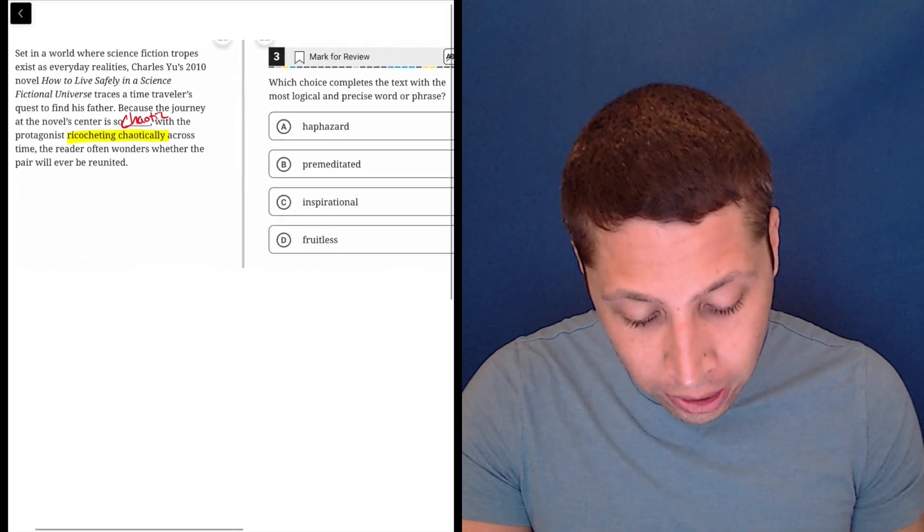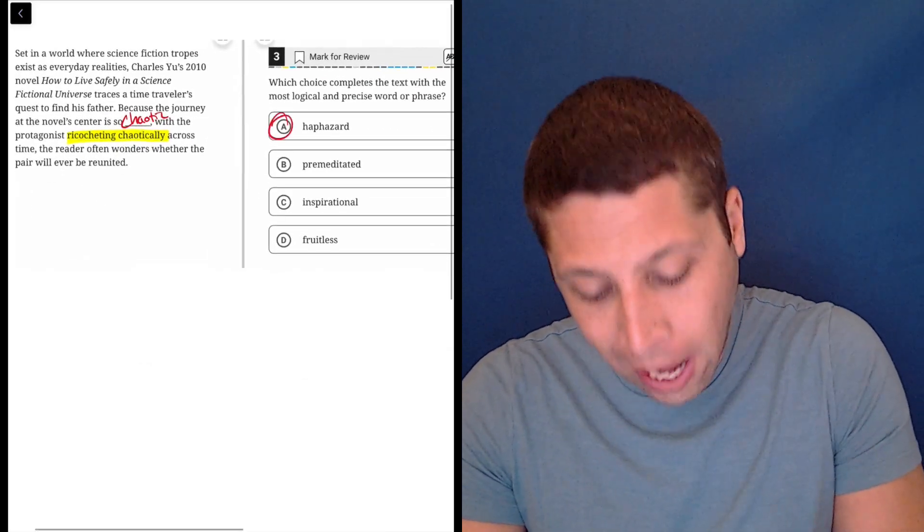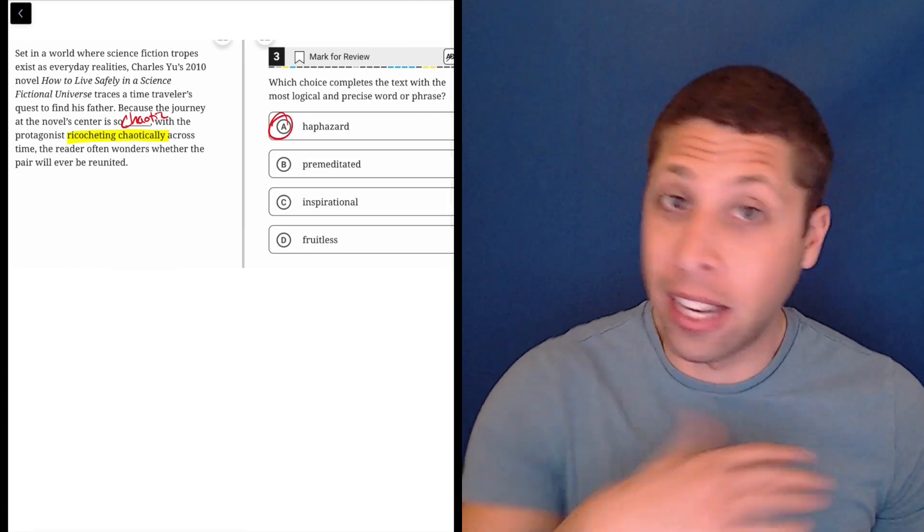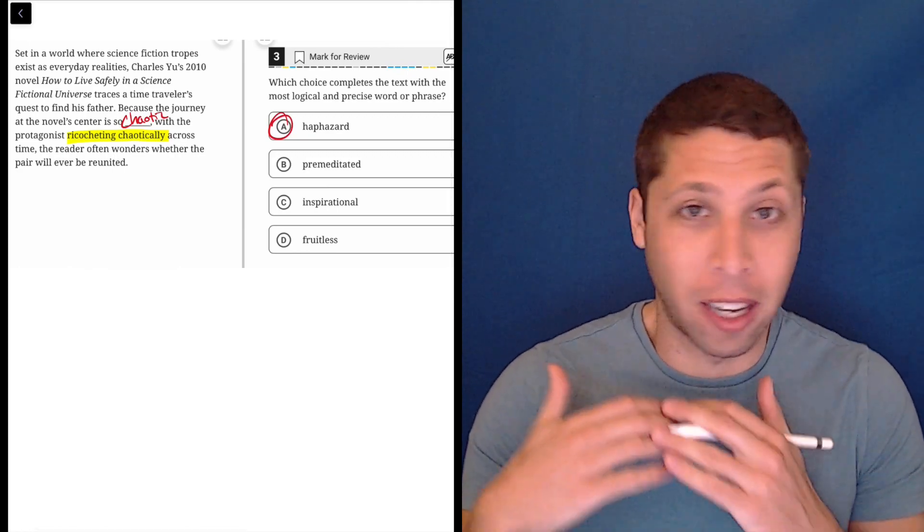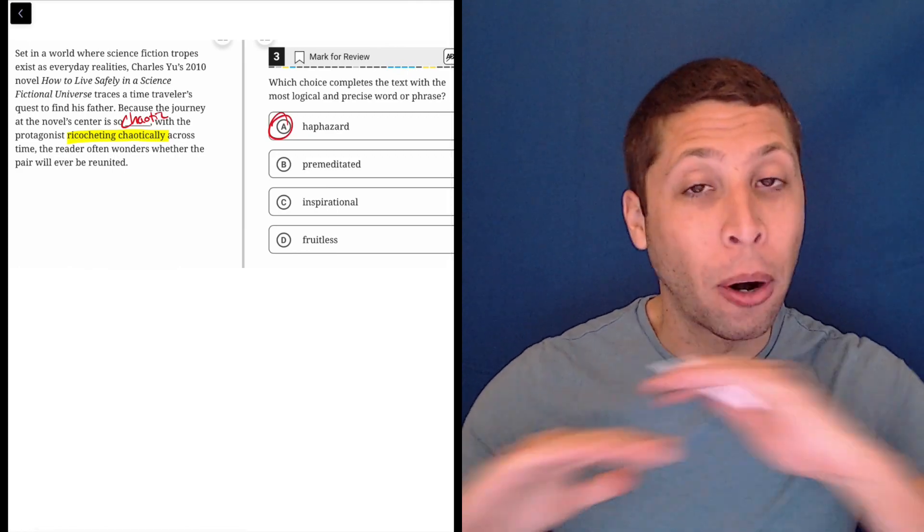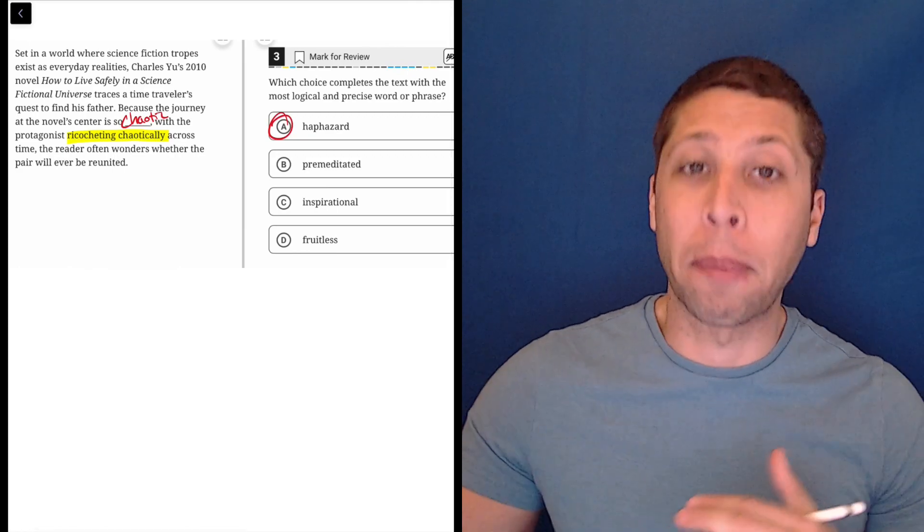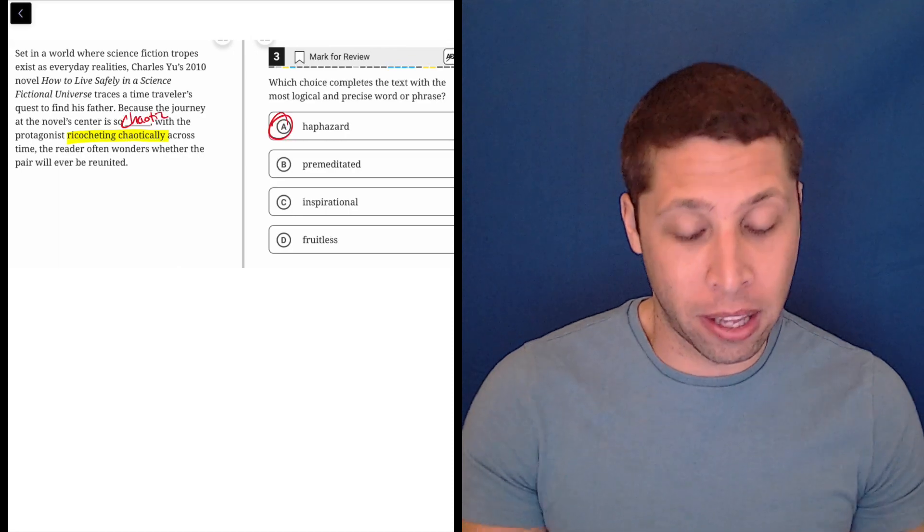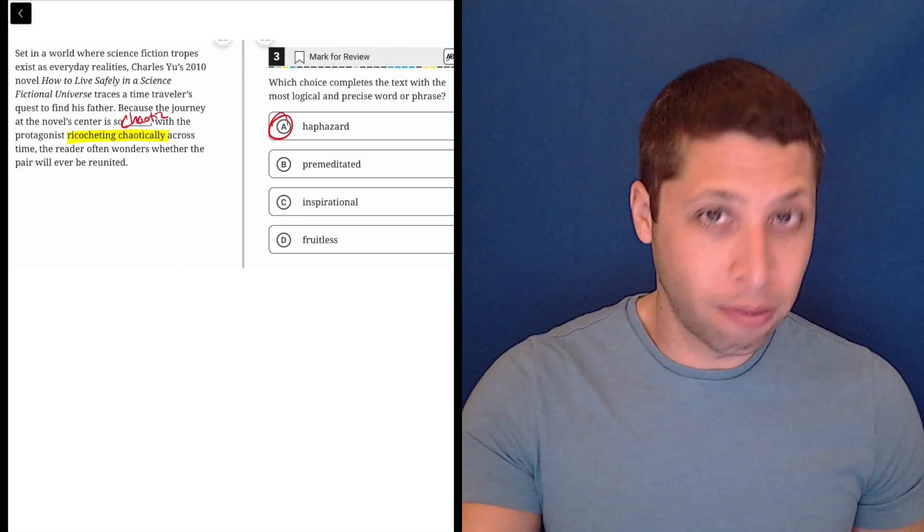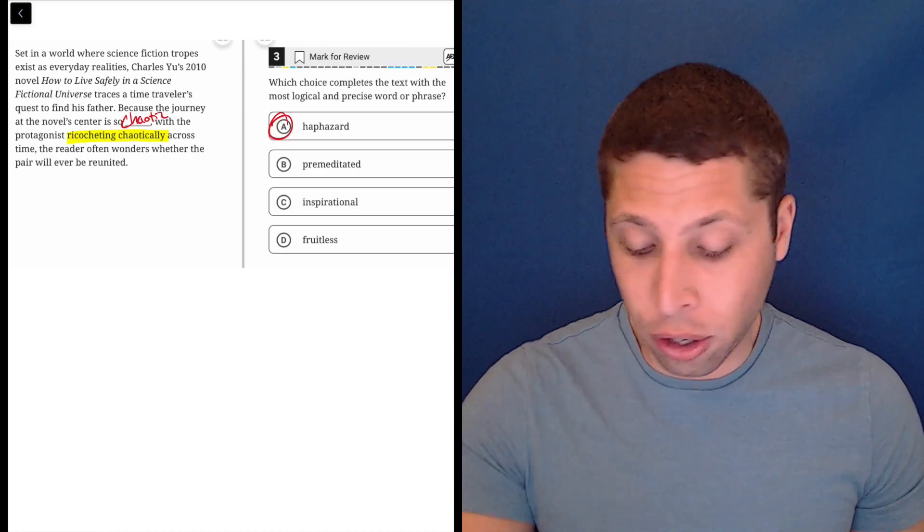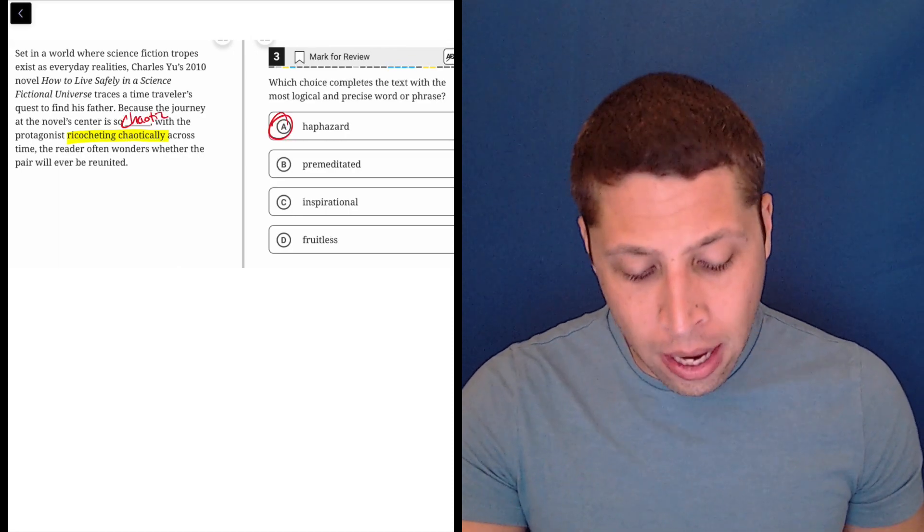And if we look, hopefully we know what the word haphazard means. It just means chaotic. This is a pure, perfect synonym. Look it up in a thesaurus, it's going to be there. So haphazard, yes, is the answer, no doubt in my mind.